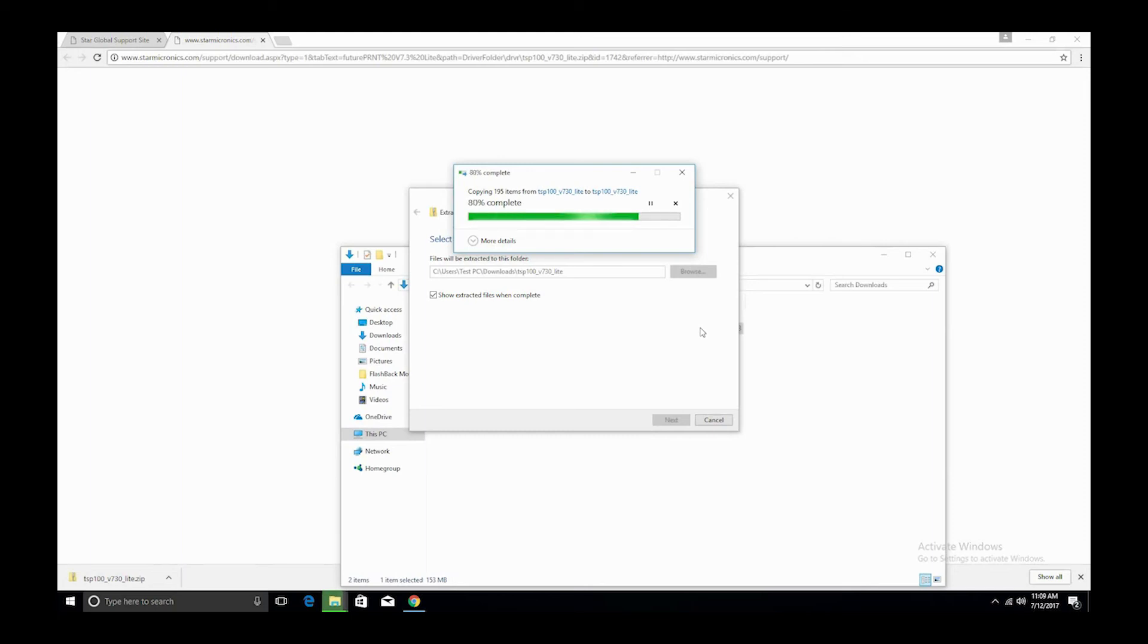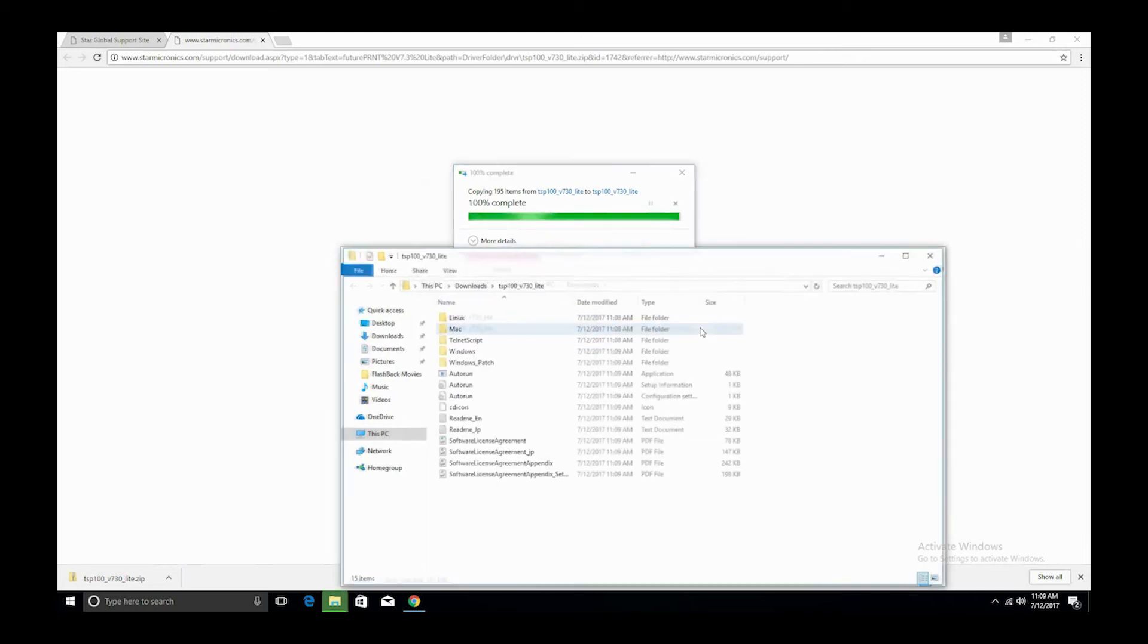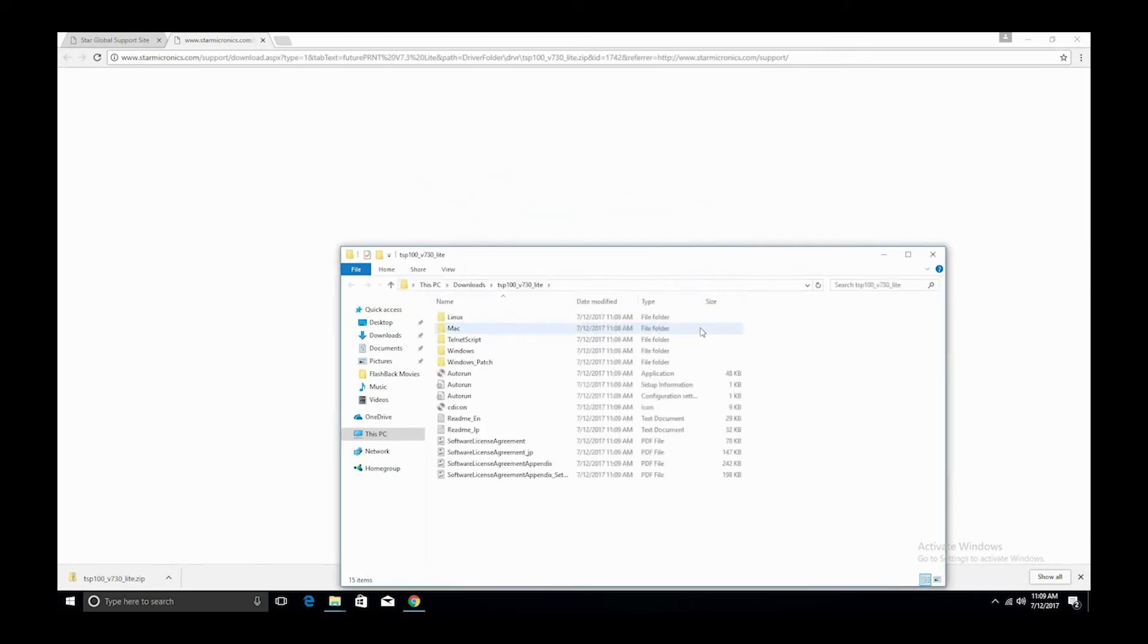Once the extracted folder is open, right-click the autorun.exe file and run as an administrator. This is very important—that you run it as the administrator.